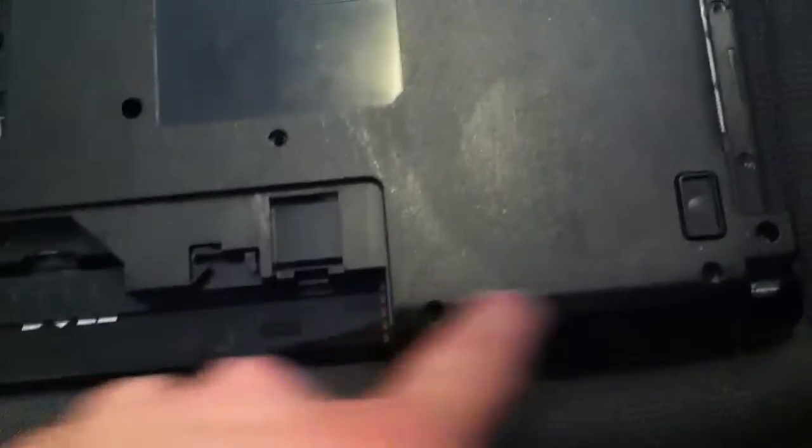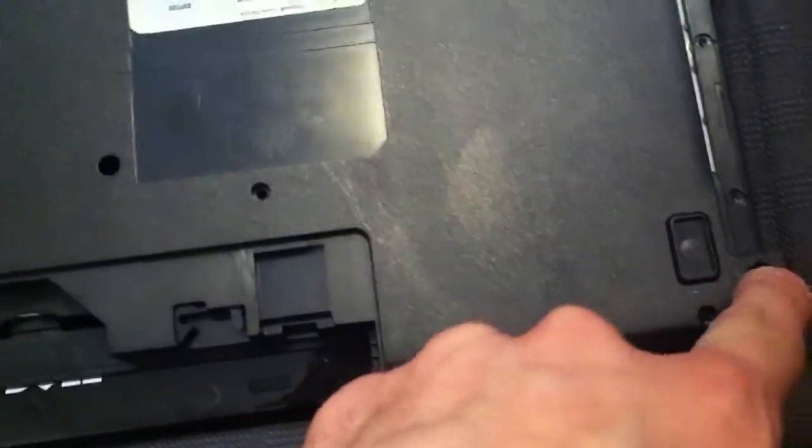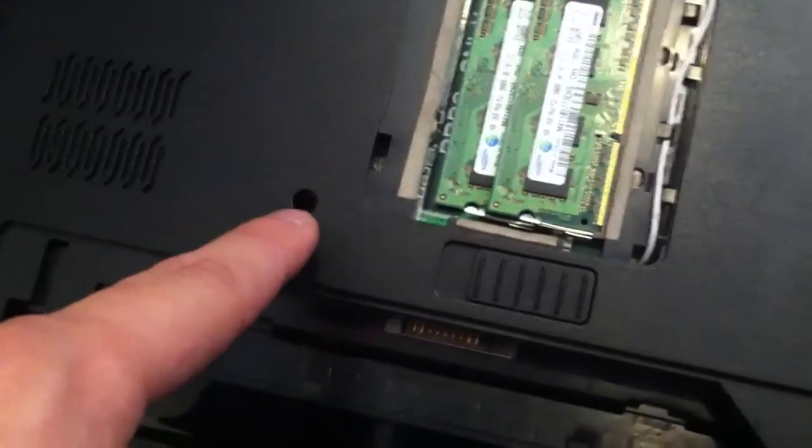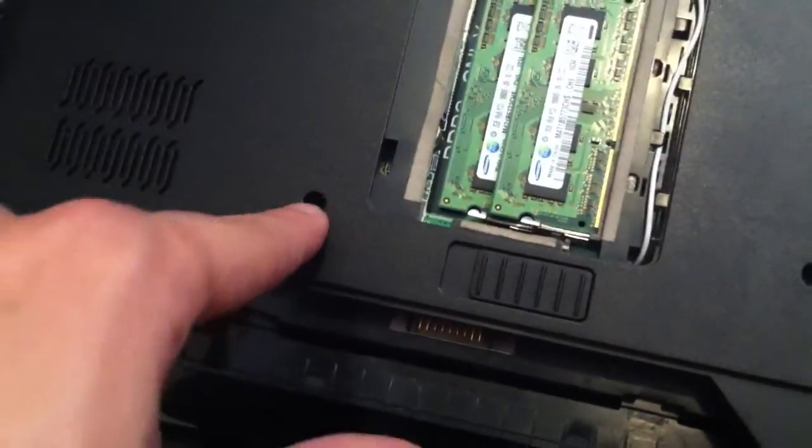Take this screw here, that screw, that screw, this screw, this screw, that screw out. Take that one and take that one out.